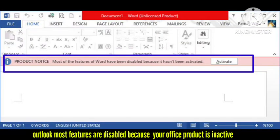Hello guys, welcome to our channel. In this video I will tell you a trick — how you can fix this problem on your Outlook: 'Most features are disabled because your Office product is inactive.' So many users are facing this problem recently on their Outlook. I have been facing this problem for a long time, so in this video I will tell you the solution. Hope you like and subscribe to our channel, Zero to Infinity.